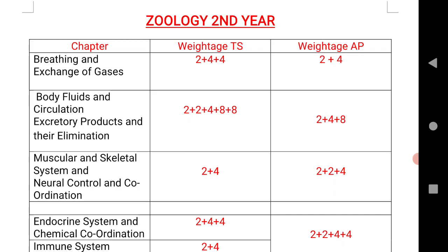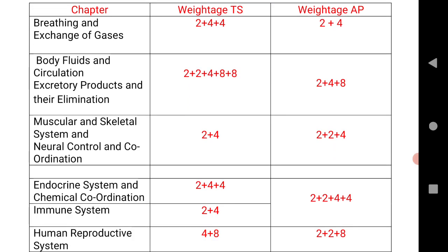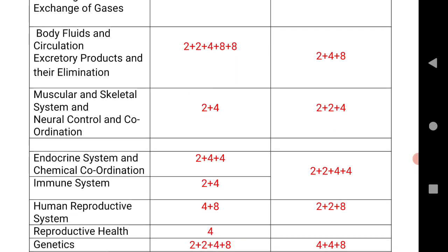Muscular and Skeletal System and Neural Control and Coordination — 2+4 for Telangana, 2+2+4 for AP. Endocrine System and Chemical Coordination — 2+4+4 for Telangana. Immune System — 2+4 for Telangana. For AP, Endocrine System and Chemical Coordination and Immune System combined — 2+2+4+4.